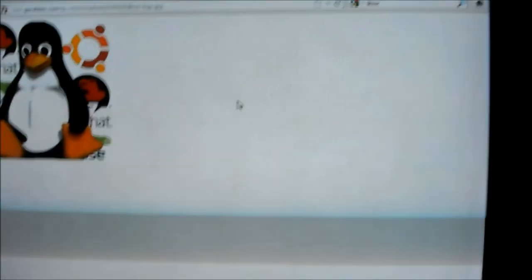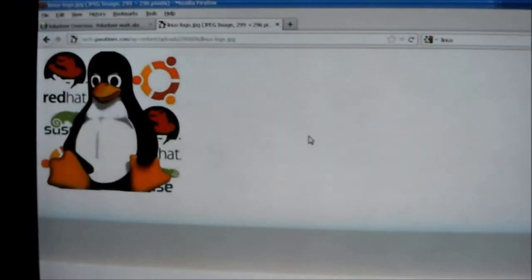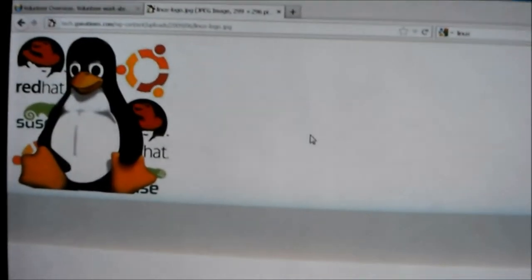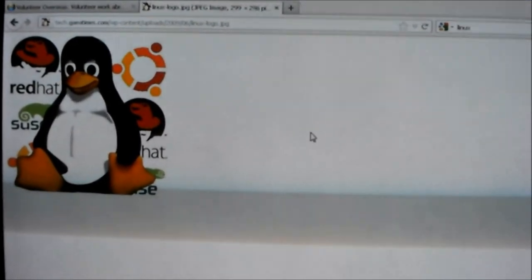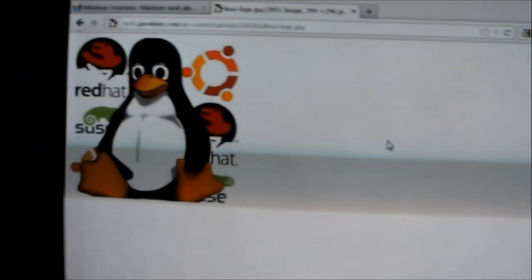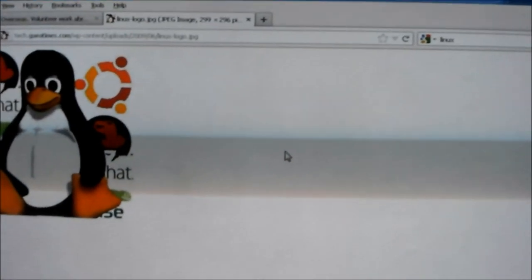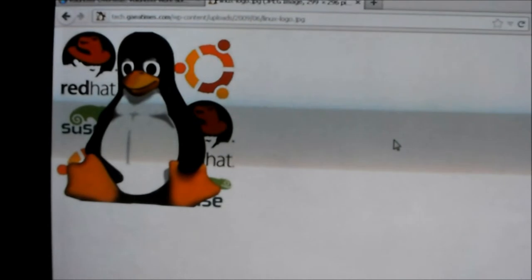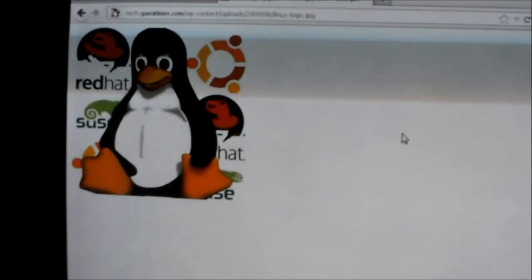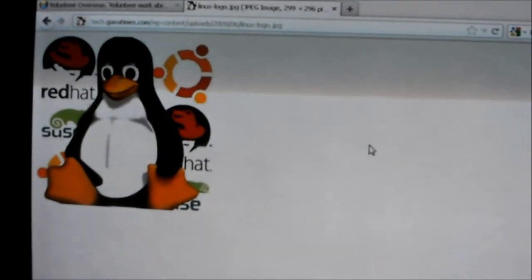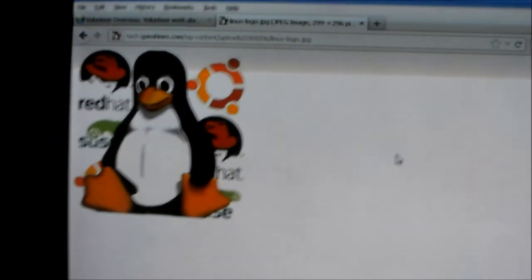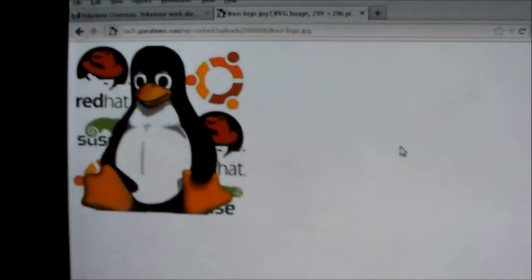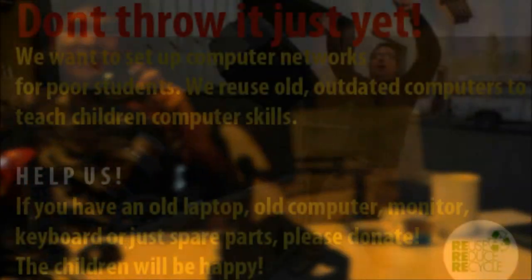If you have some ideas or suggestions, or how we can get old computers or just spare parts, whatever, just leave comments or contact us on our website. Okay, thank you very much and see you next time. Bye bye.